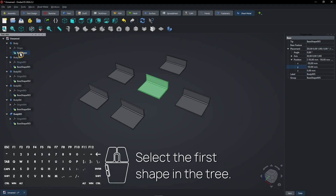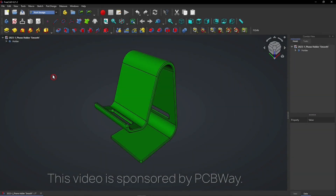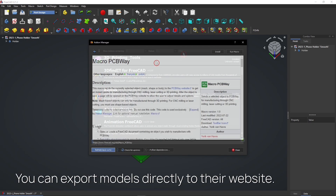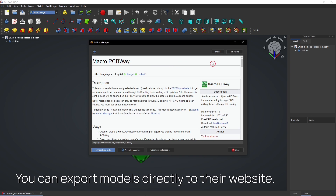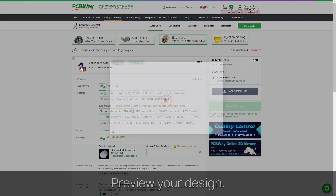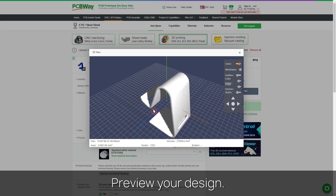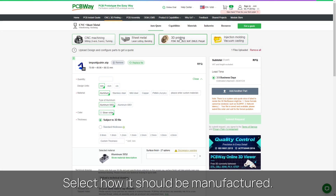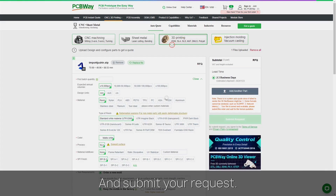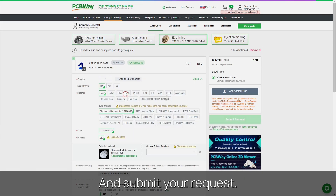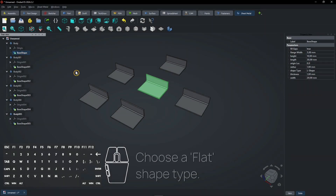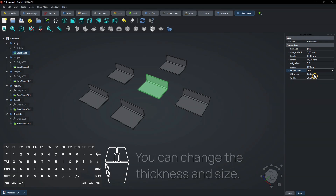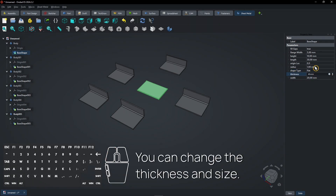Select the first shape in the tree. Choose a flat shape type. You can change the thickness and size.